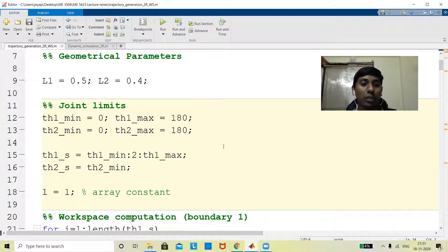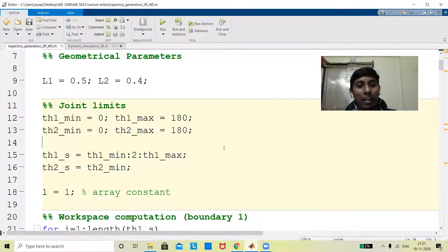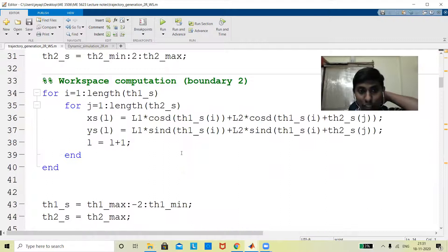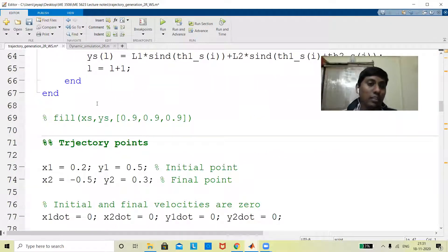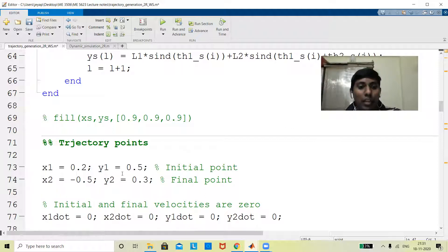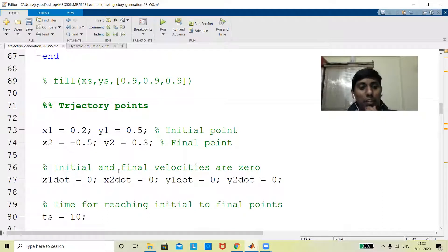I am finding the workspace just for my own understanding. This has four boundary conditions: where theta1 minimum is set and theta2 is varied from minimum to maximum, giving an outer boundary. There are four segments or patches that I am connecting via these four boundary conditions. After knowing the workspace, I take trajectory points where x1,y1 and x2,y2 are given. If these two points are not in the workspace, that would give a violation, but right now we have chosen points which are within the workspace.